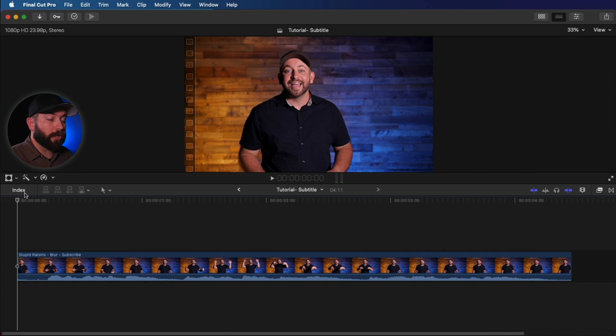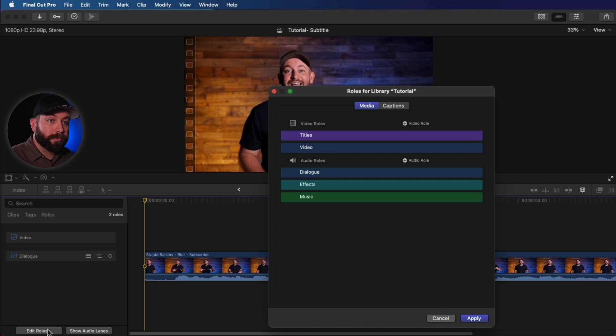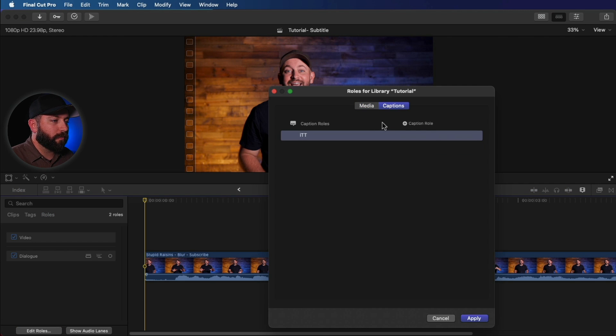Alright, so the first thing we're going to do is look at the index. Right over here, click on that. Go down to Edit Roles. Here you see video and audio roles, but we're going to click over to captions.